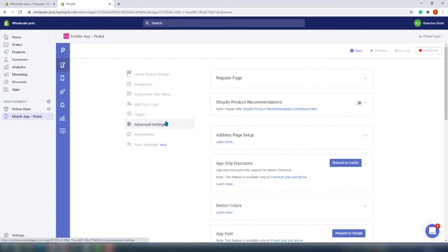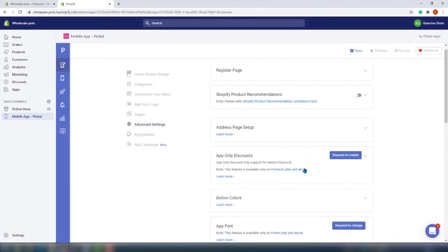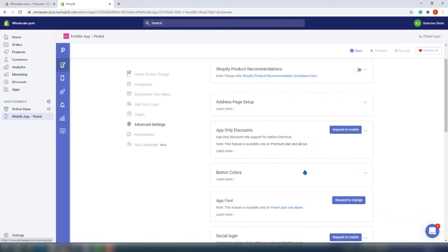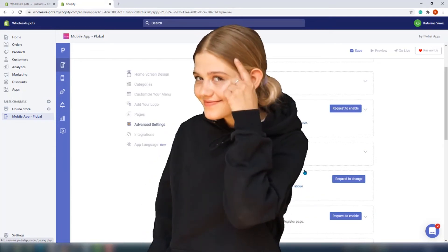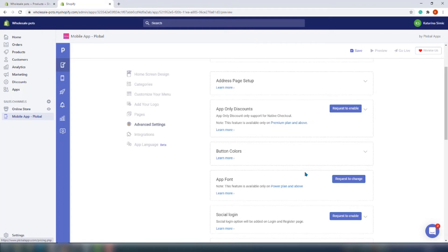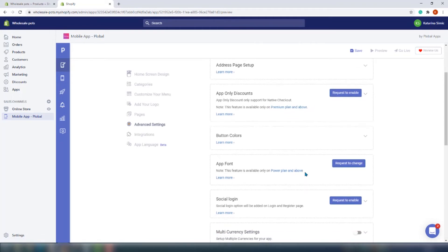Next is the advanced settings section. Here you can add terms of service and privacy policy, Shopify product recommendations, auto-complete address on the customer address form, and app-only discounts. With most apps, app-only discounts aren't truly app-only since you can use them on the website too. But with this app, you can limit discount codes so customers can only use them in the app, which is quite smart.